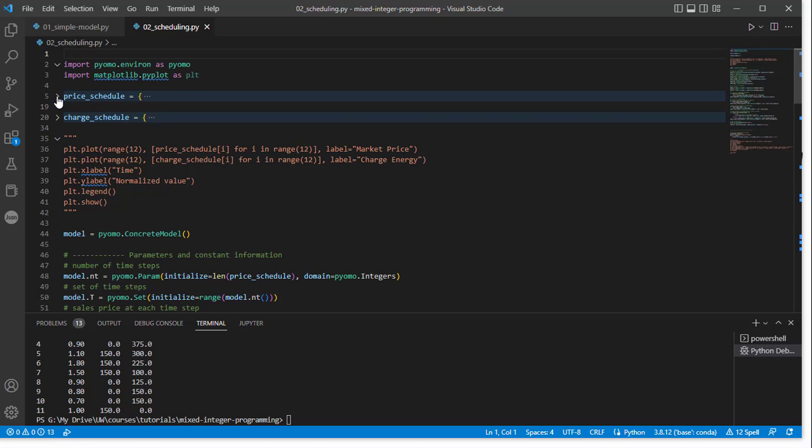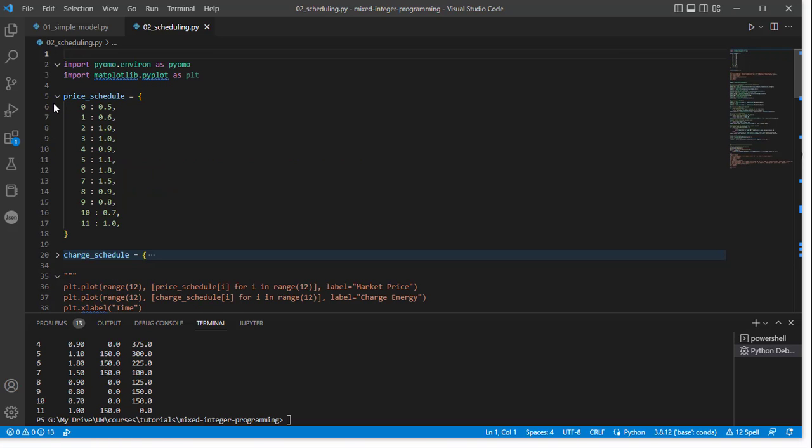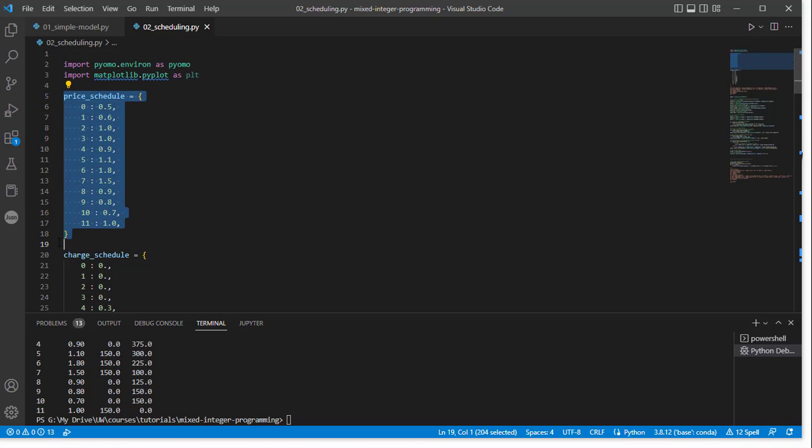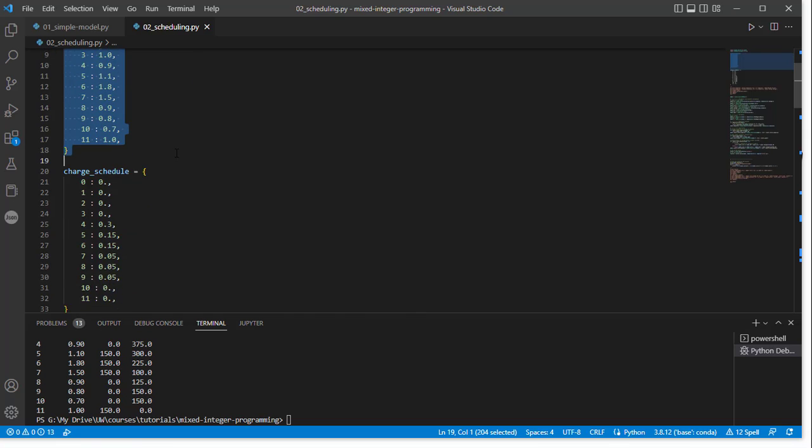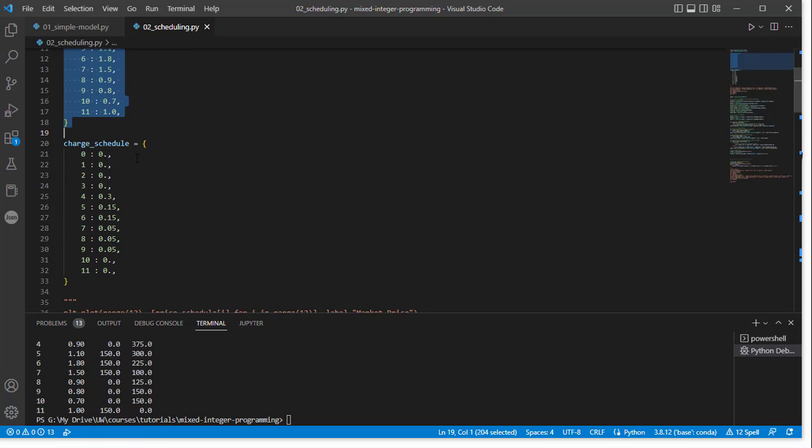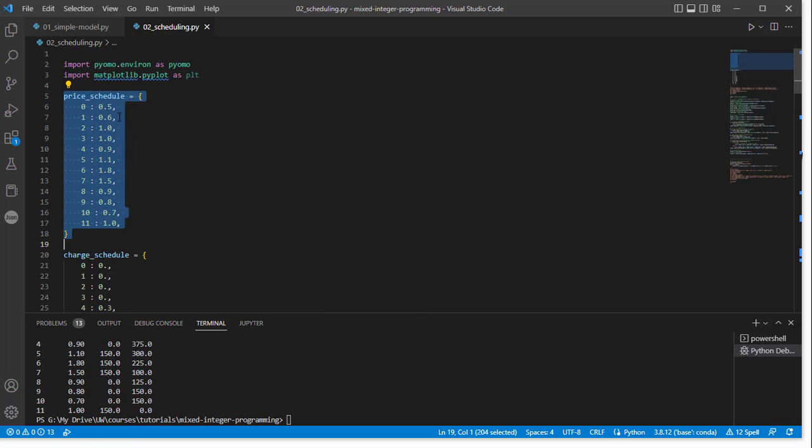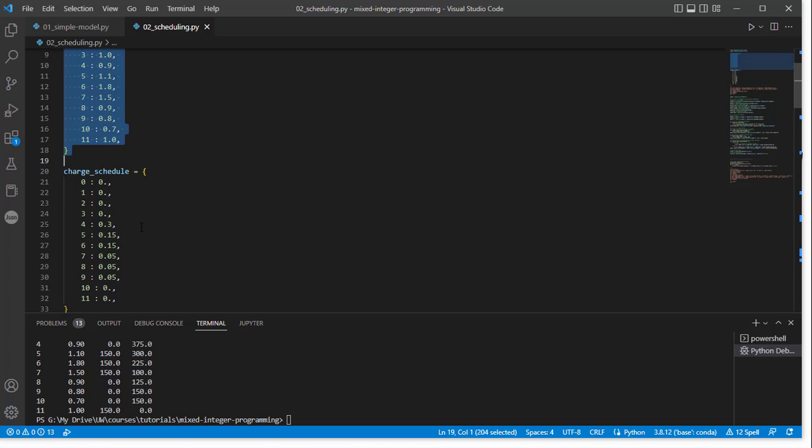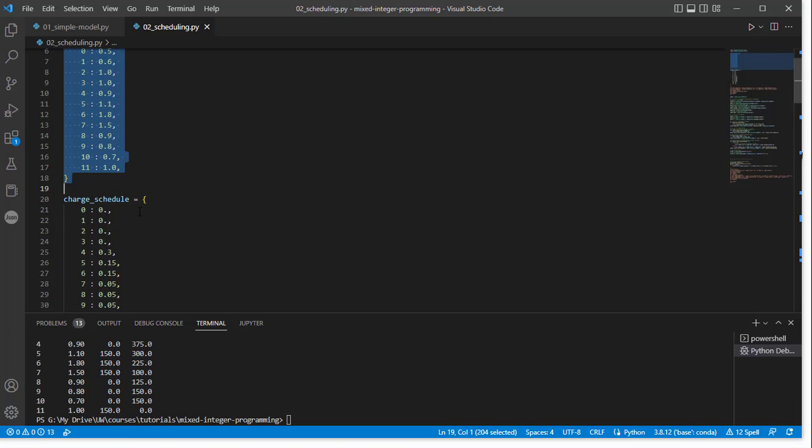The first thing we've done is entered in a price schedule and a charge schedule. So this information here corresponds with, as an index in time, the price that I've assumed, and then the charge schedule that I've assumed. So this would be P sub T and Q sub T, as noted in the problem notation. So I've manually entered this in for now.